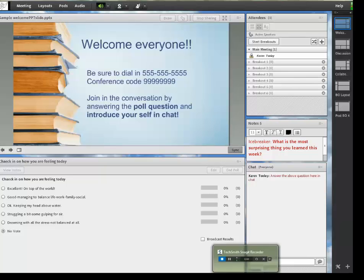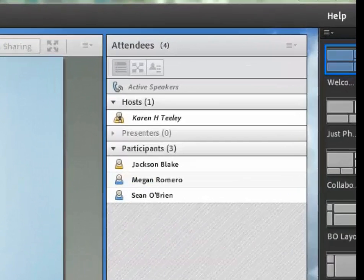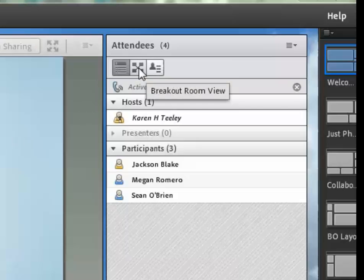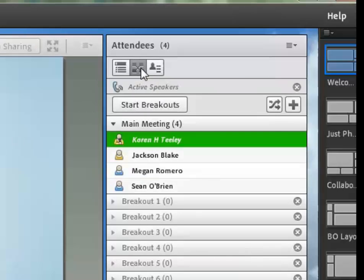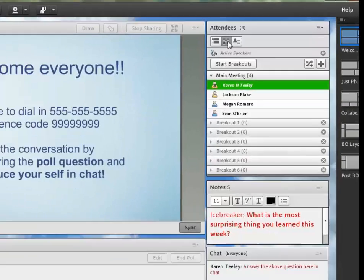Once the students are in the class, you can move them into the breakout rooms by clicking on the breakout room view. Only you as host can see the breakout room view. The students cannot see or move the names. They can only see the attendee view.